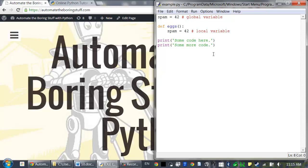In this example, this spam is a global variable because it's assigned outside of all functions in the global scope, while this spam is a local variable since it's assigned inside of a function.